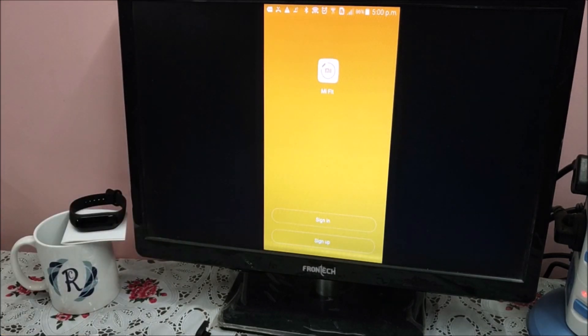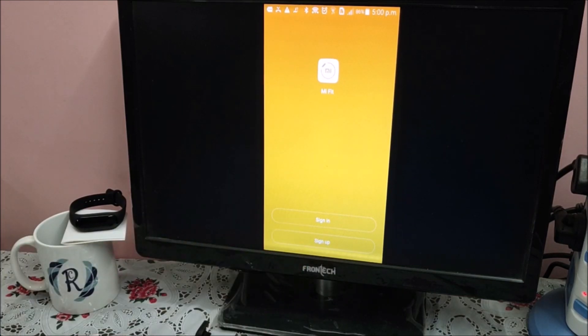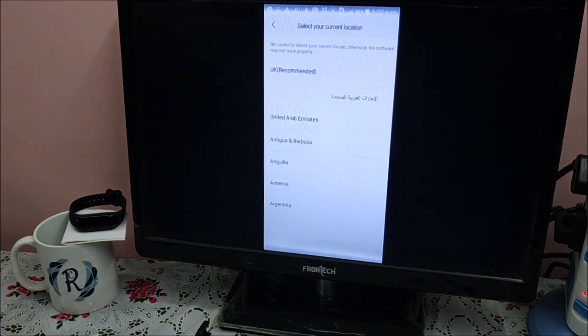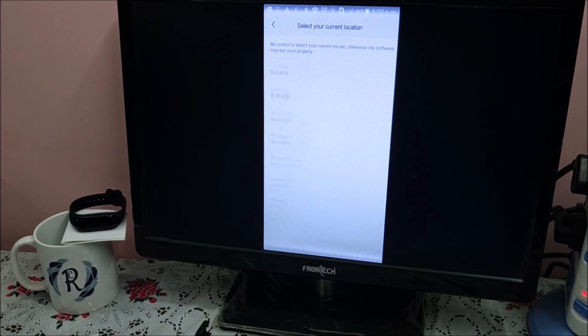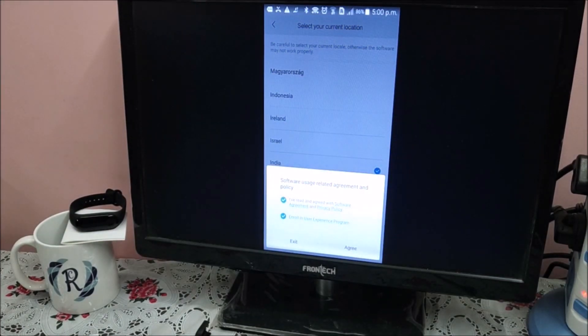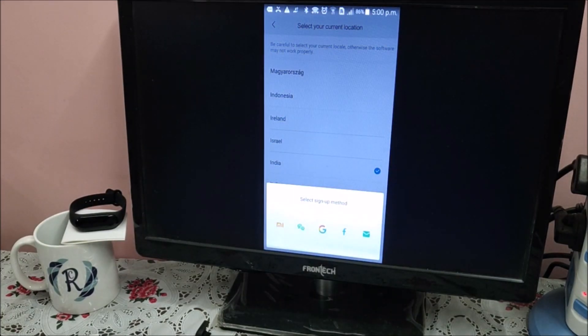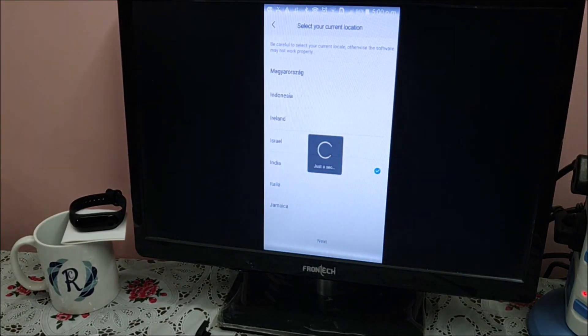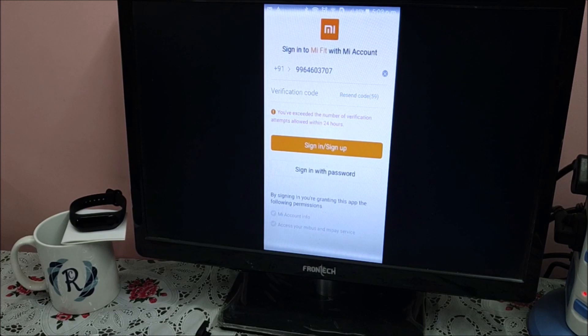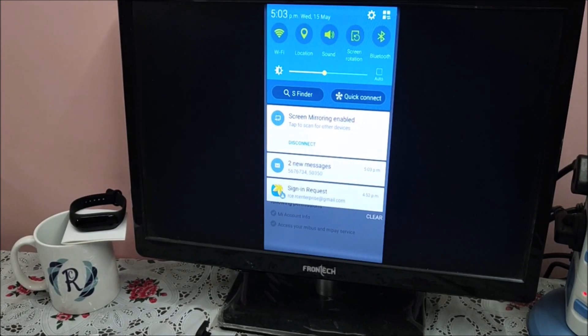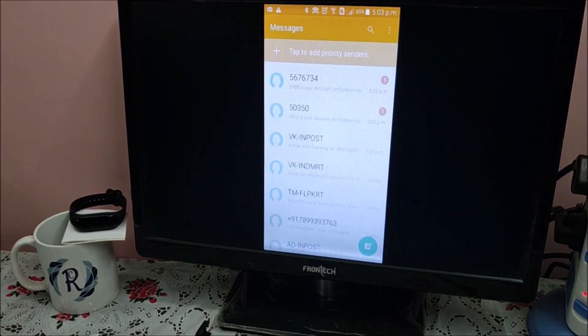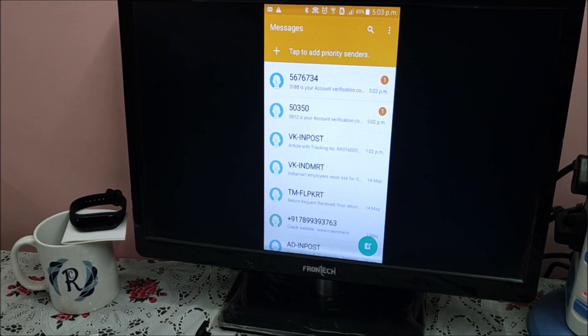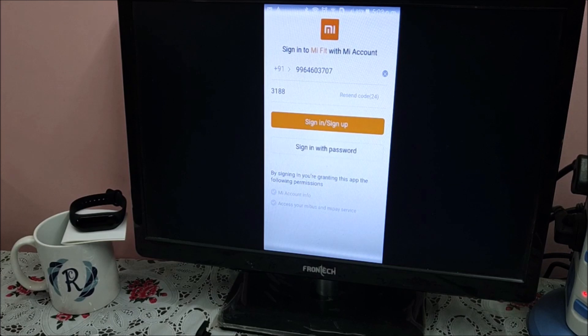The first screen says sign in and sign up. If you are using it for the first time, go for sign up. If ID is already known, sign in. Select the country. In my case, I am selecting India. User agreement or software licensing, in simple words. Get verification code. 3188. Sign in.